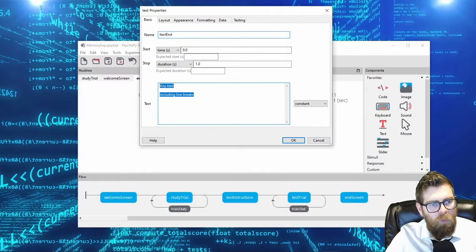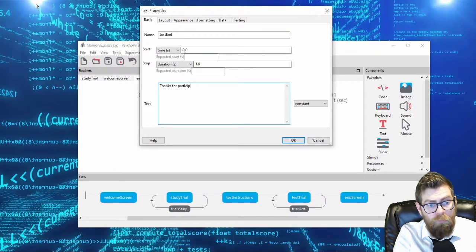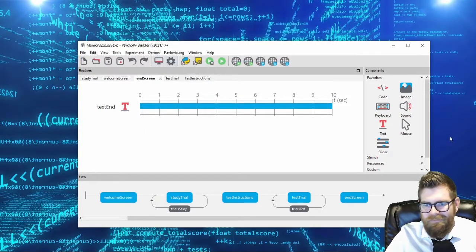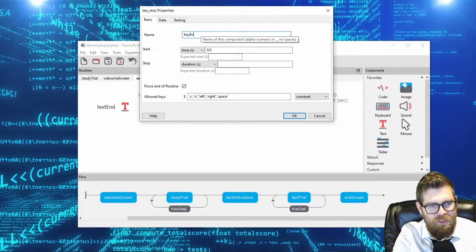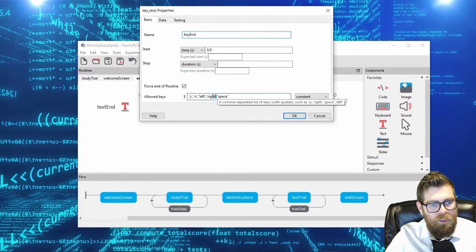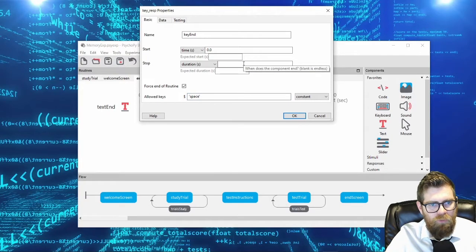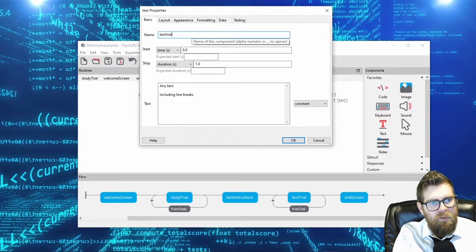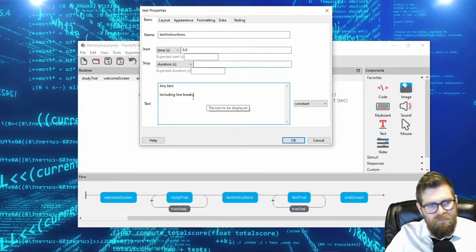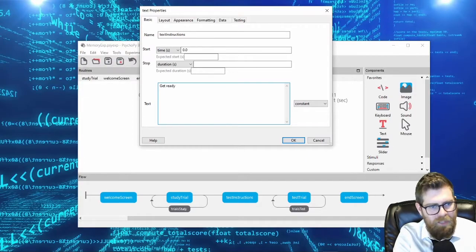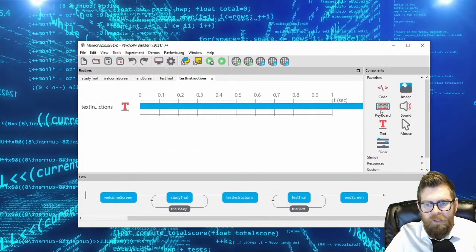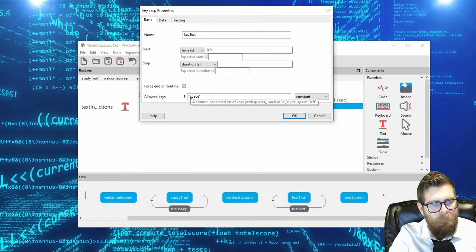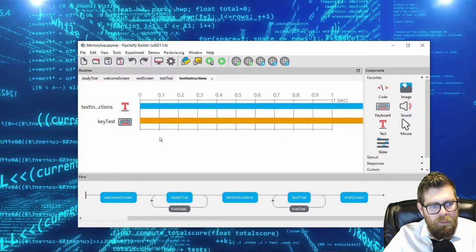This should all be a refresher from previous videos. If this looks foreign and I'm going through it too quickly, go take a look at some of the previous videos where we've built experiments. I'm setting up the end screen and the test instructions screen, which will say 'Ready for the test,' with a spacebar key response.